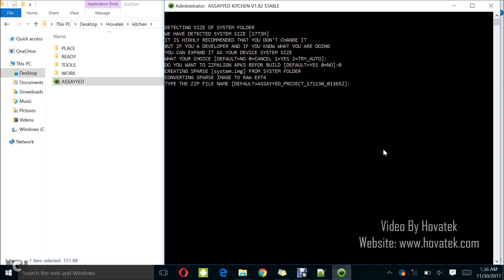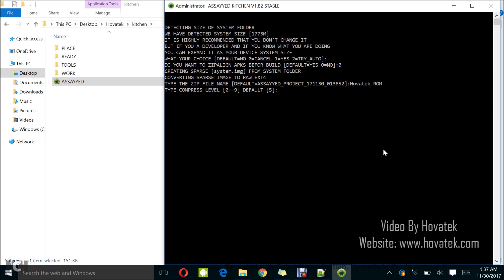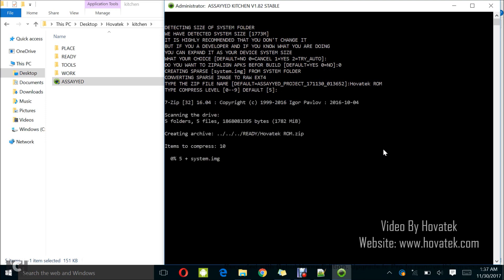Okay, so it's asking me to type the name of the zip file. I could still maintain HovatechROM because you can change it to whatever you want and I tap enter. Now compression level, this is asking me how much I want to compress the zip file which will be the flashable zip which will be produced. I usually just go for default. You could decide to compress or reduce compression but if you don't know what to do here, just select default which is 5 by tapping enter.